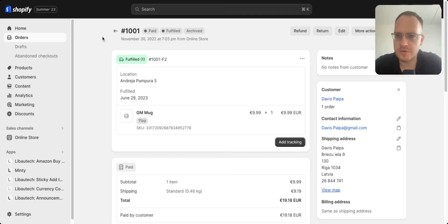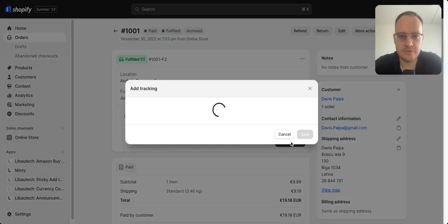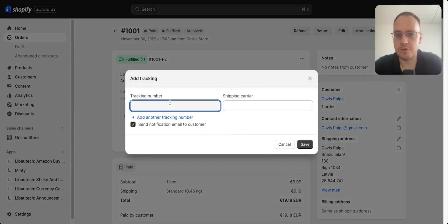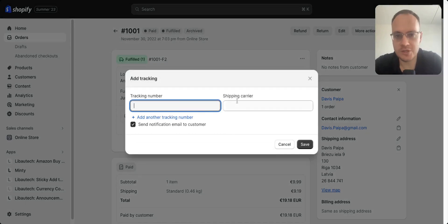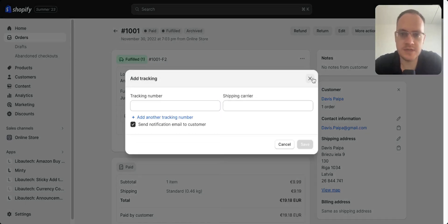Let me show you how simple it is to fulfill orders. The first thing you need to do is go to the orders page and select the order. Then press add tracking, and you'll enter the tracking information and the shipping carrier.